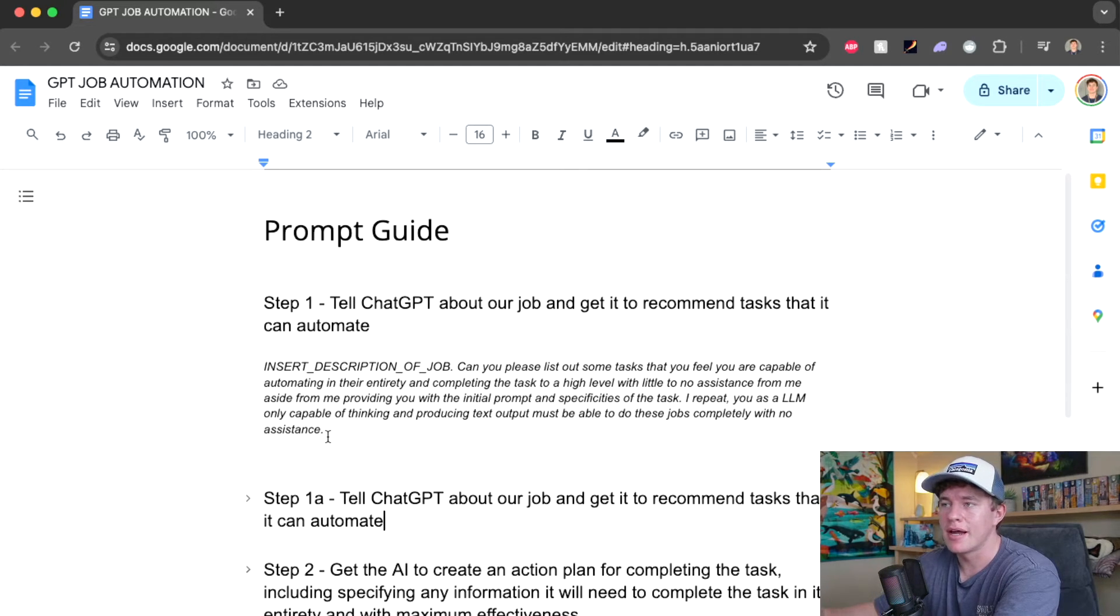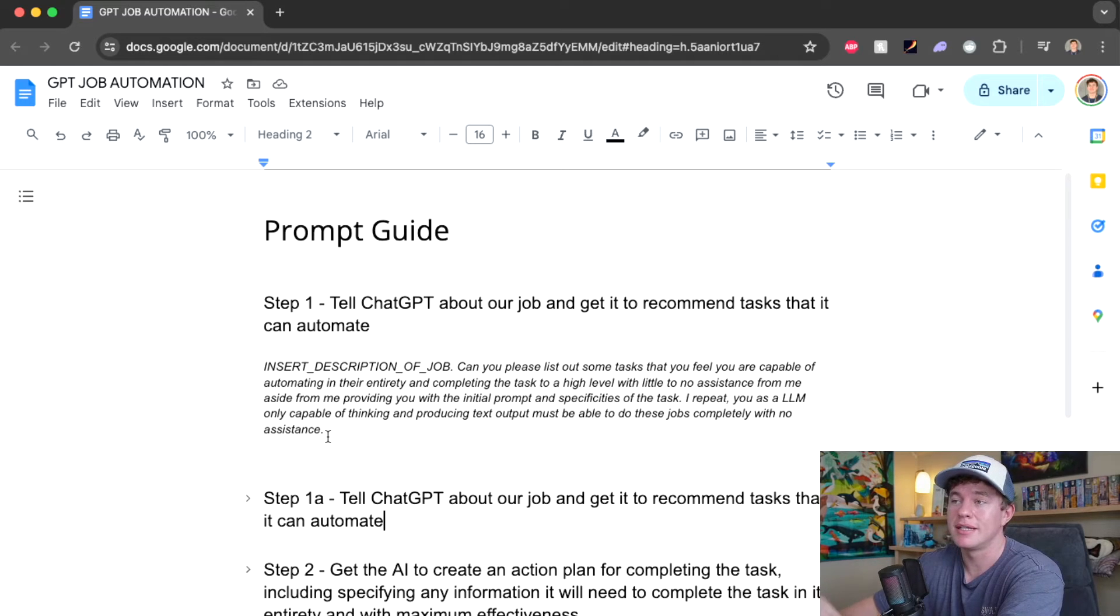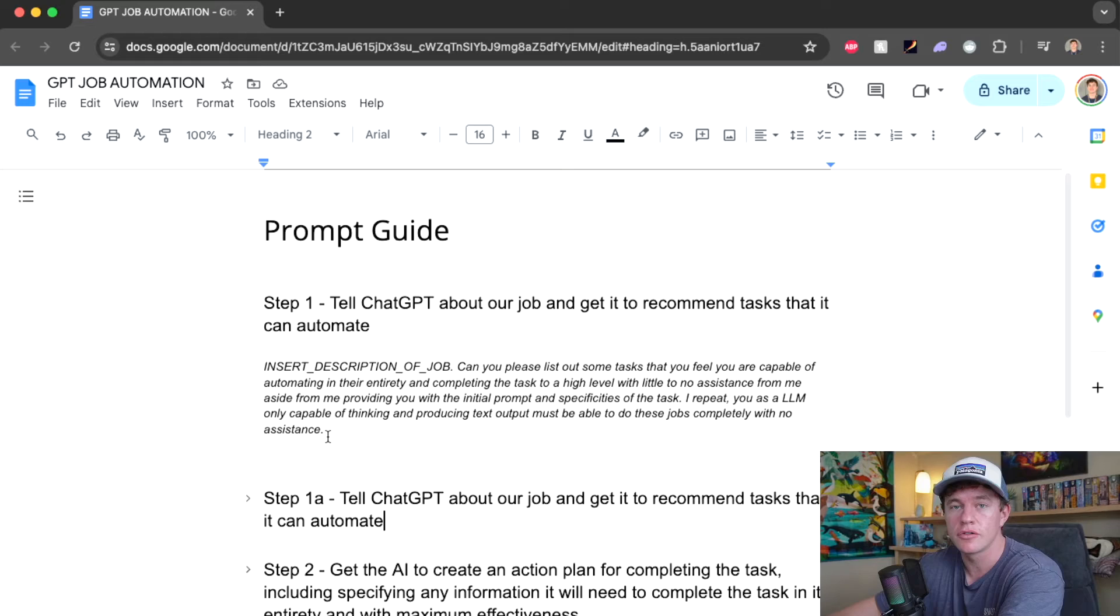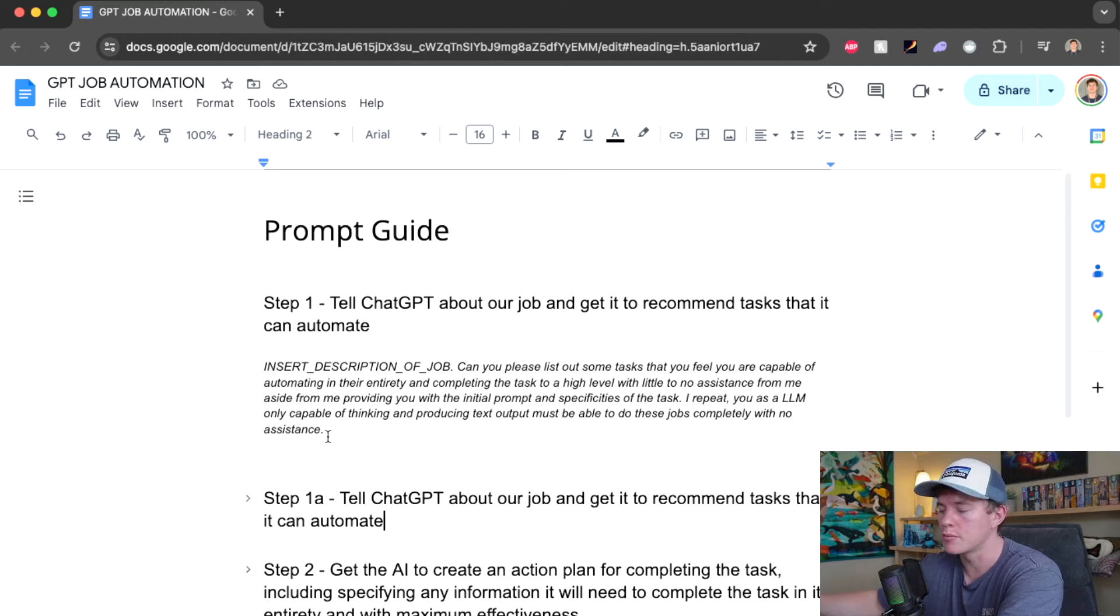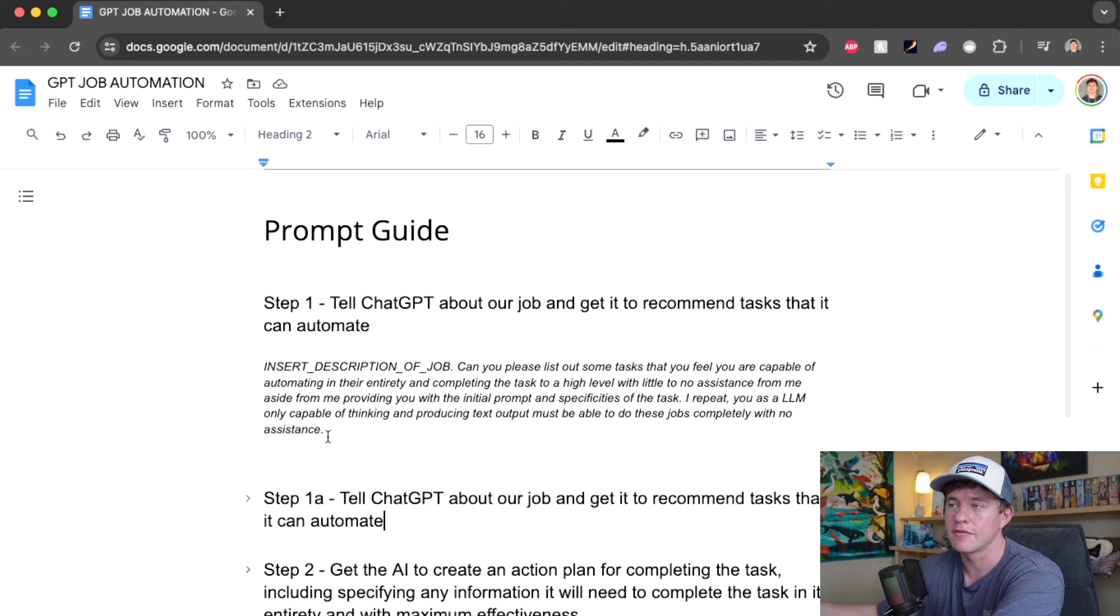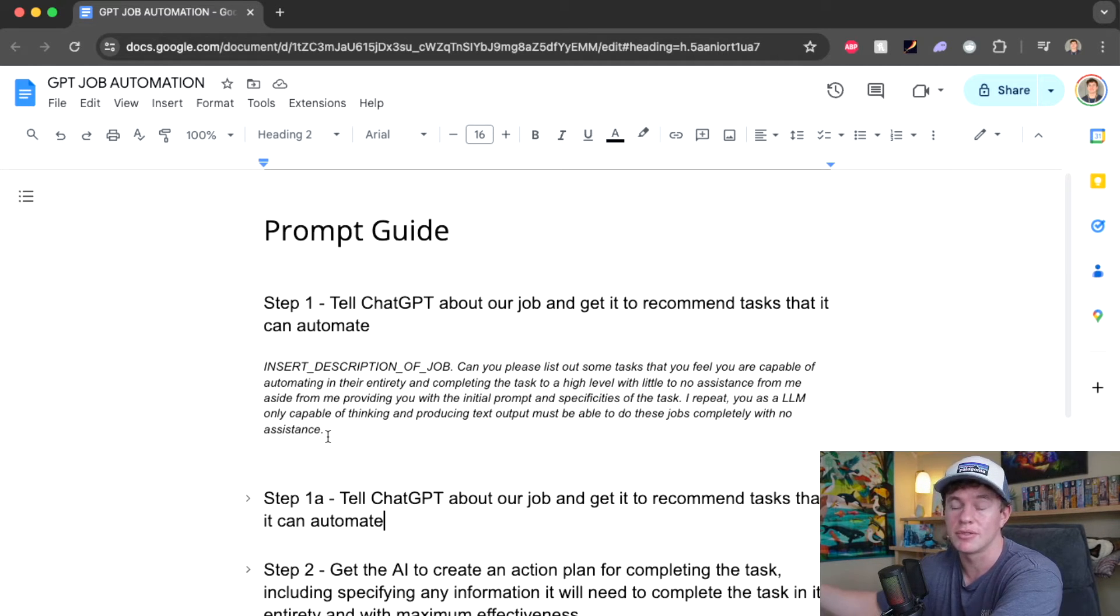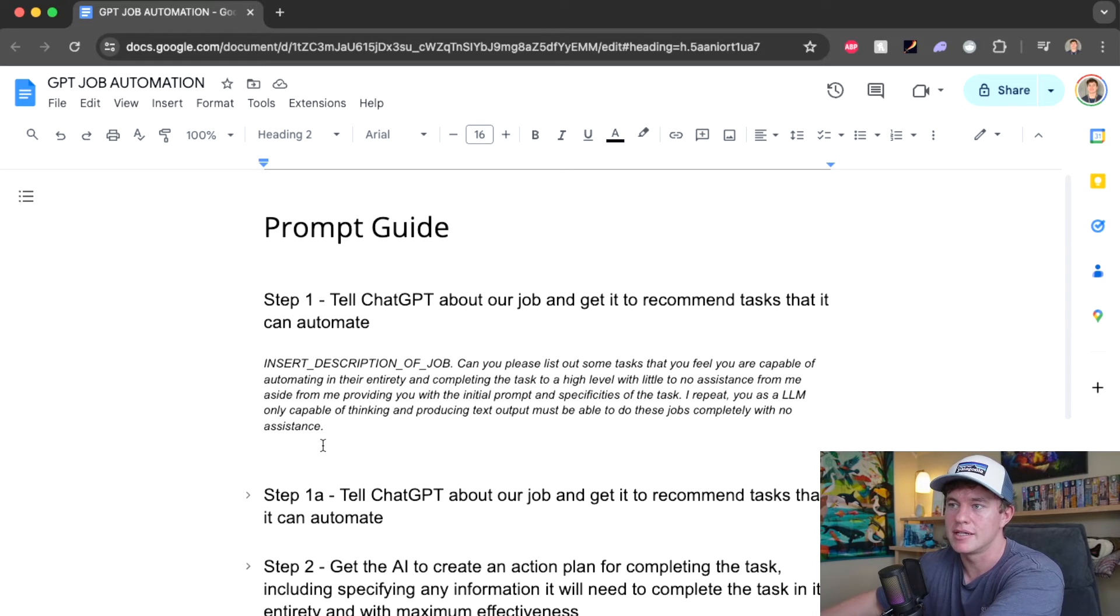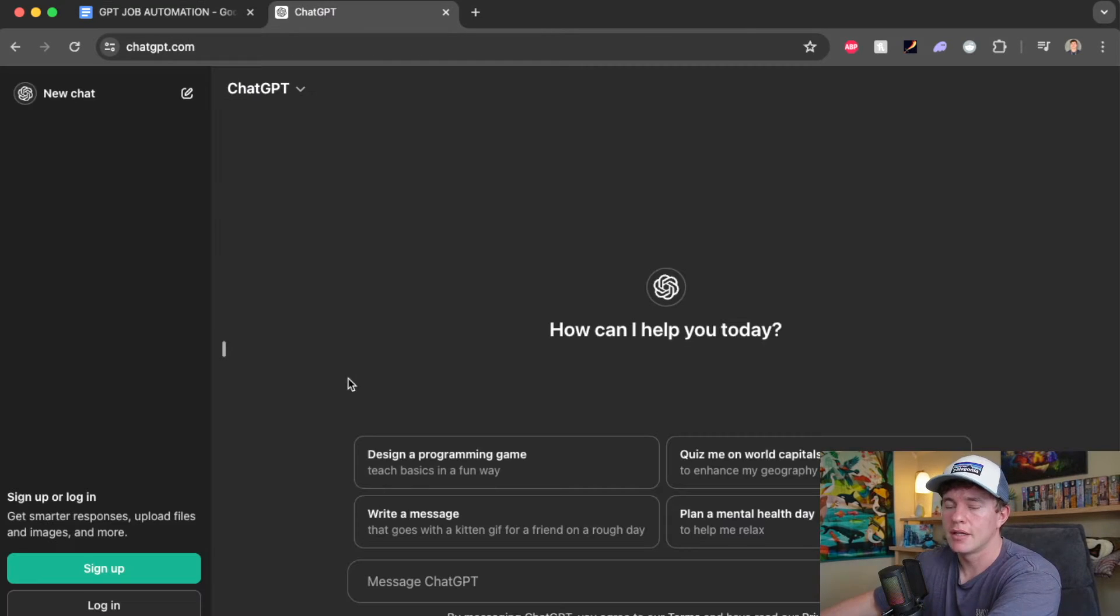Now to go ahead and actually implement this, I have created the actual prompts that we will use to hopefully yield good results time and time again. This will be linked in the description down below. Test it out for your job. See if it works. I'd love to hear. If it does, leave a comment in the description down below. And I hope you enjoy getting to relax a bit more in your day-to-day work life.